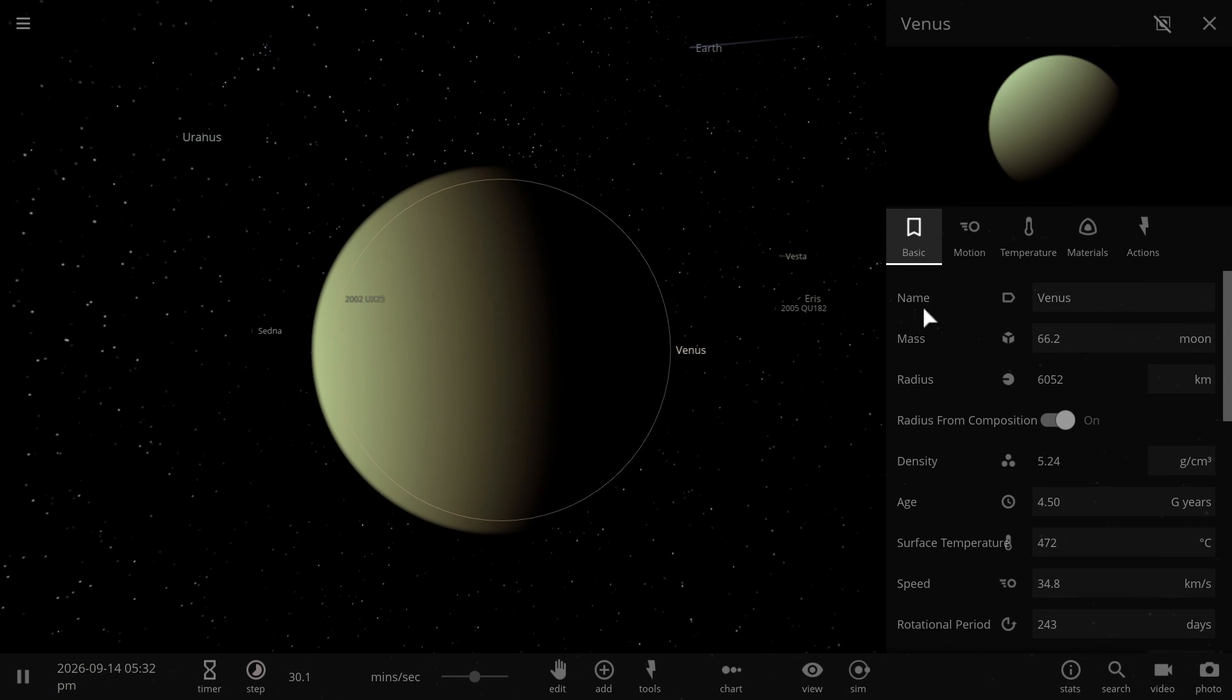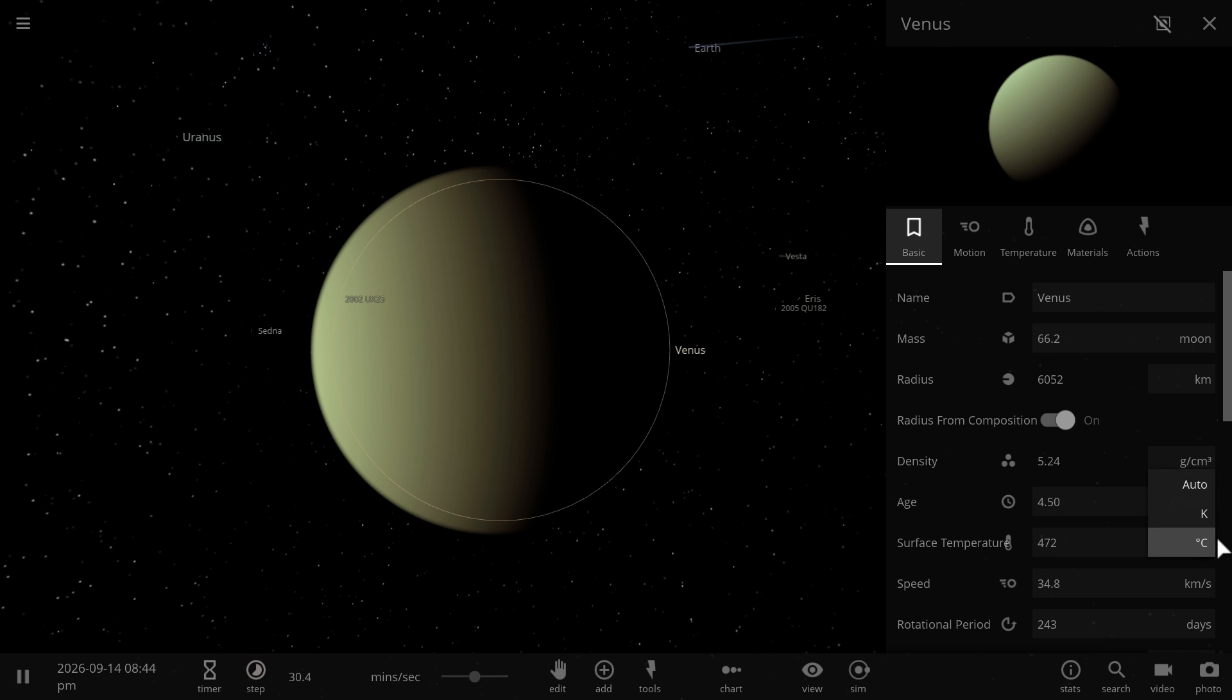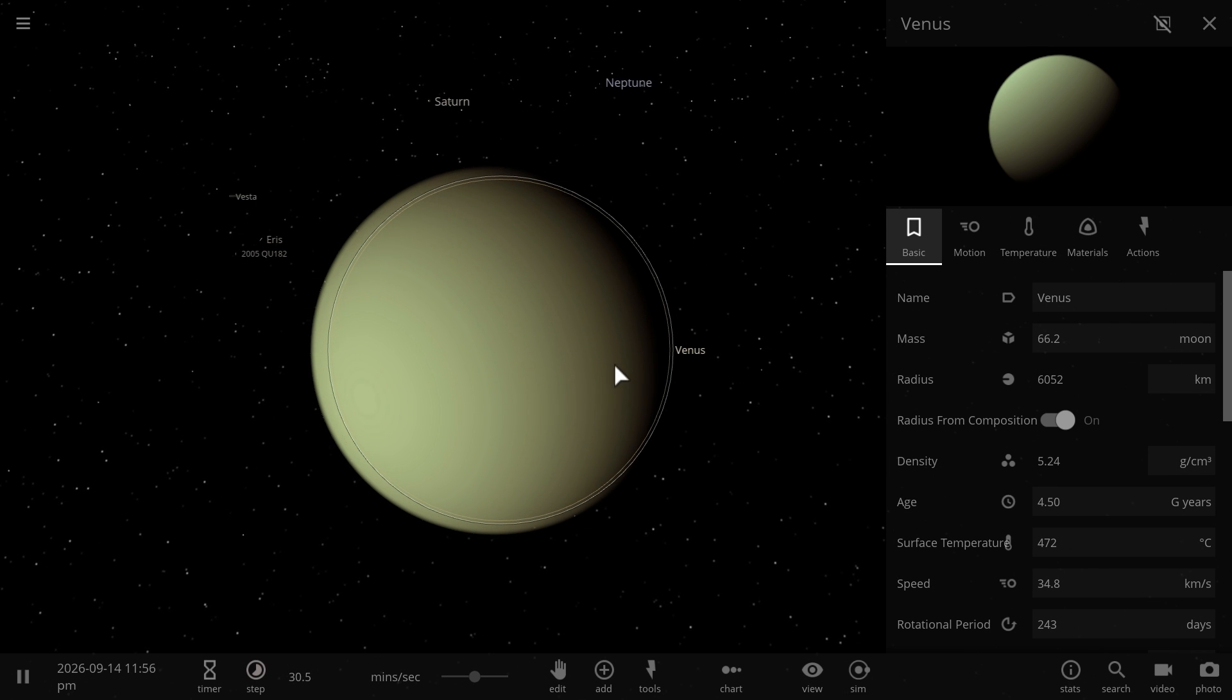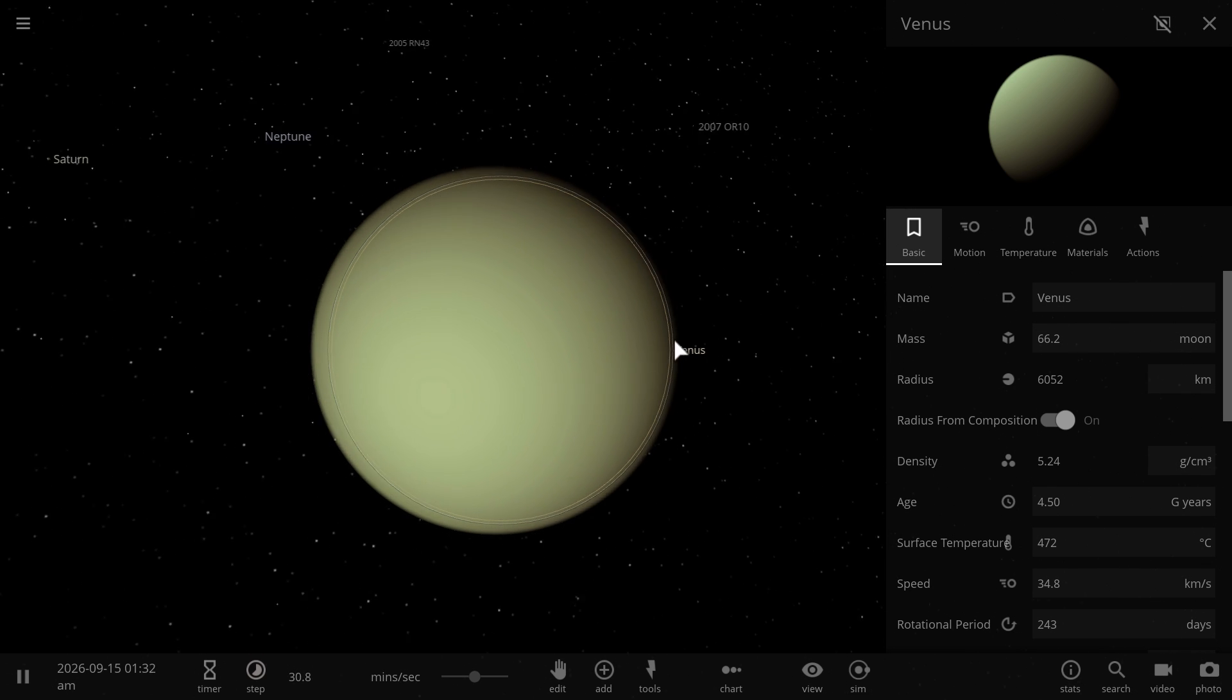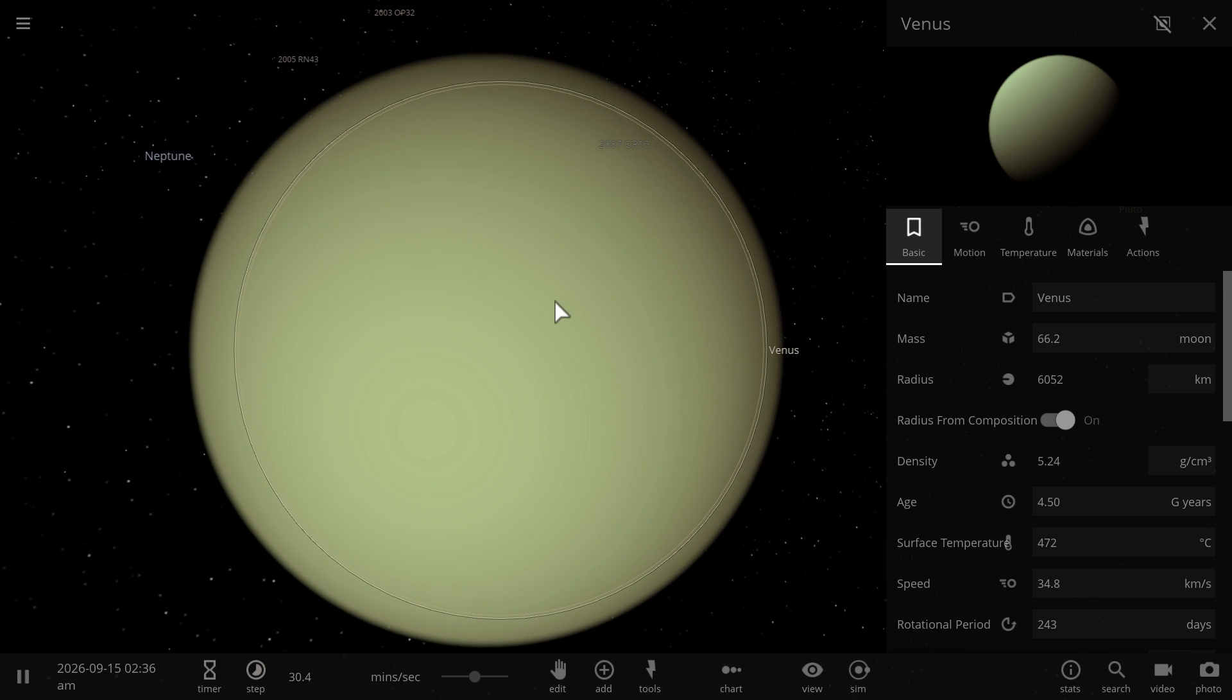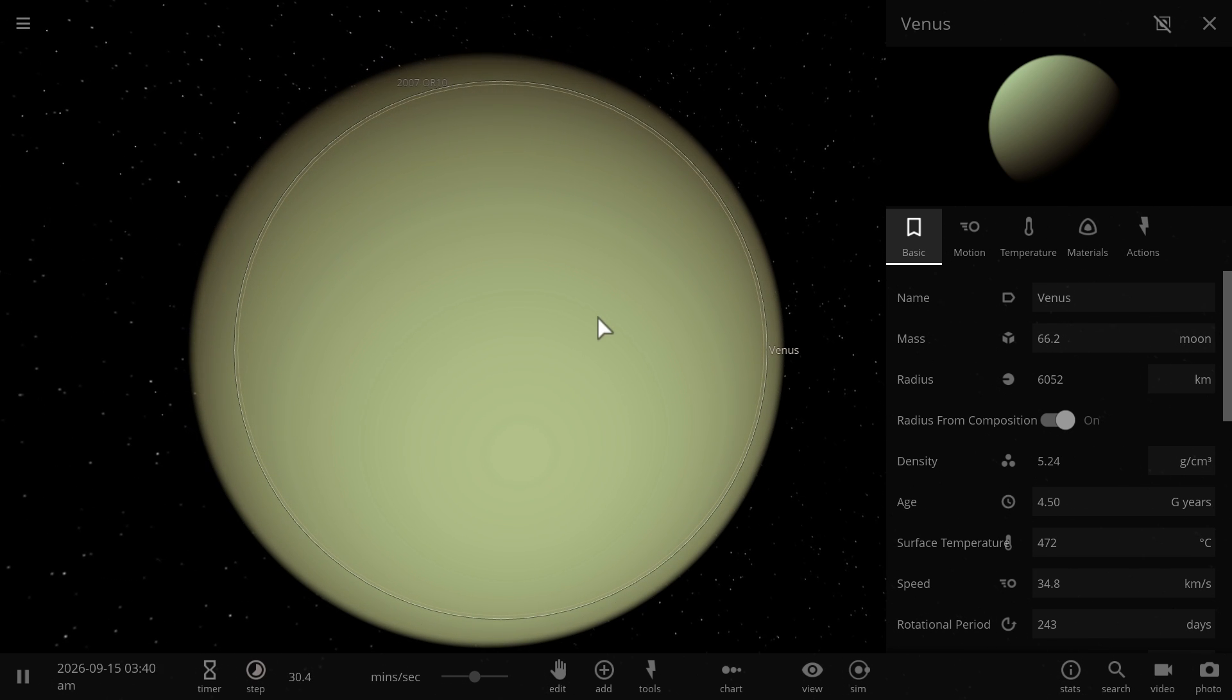The biggest problem of course is ridiculously high temperature. The temperature here is close to about 480 degrees Celsius which of course is something that would melt most of the materials we would bring here including things like plastics and even lead.